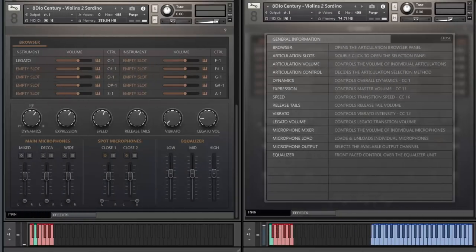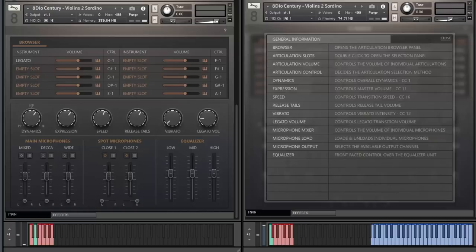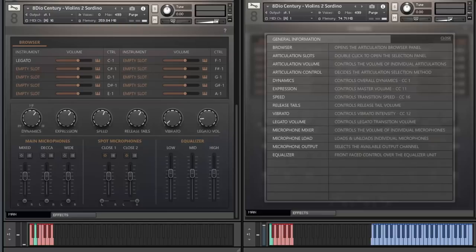Microphones. One of the cornerstones in our entire Century orchestral series is the wealth of unique microphone options, offering you the complete ability to control exactly what type of sound you want and where you want it in regards to placement in the room.